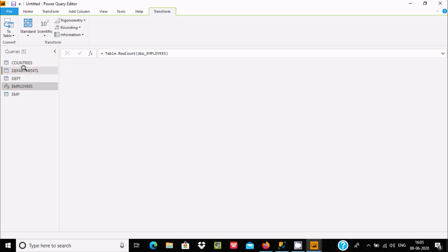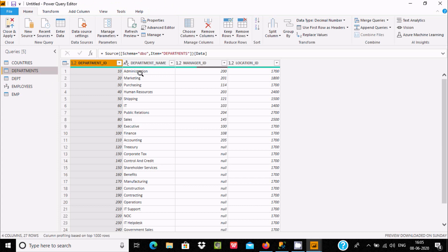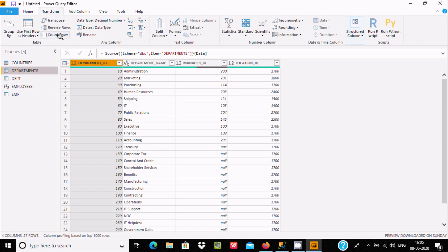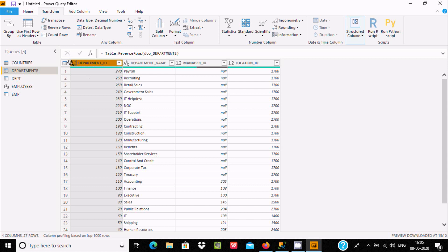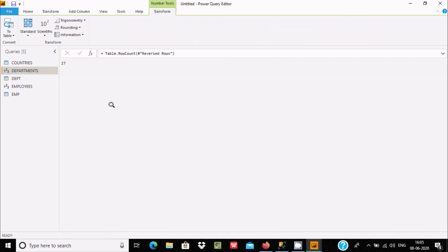Here is the department table records. Go to Transform and click Reverse Rows — this I already discussed. All rows are reversed. 27 to 70, which was last, is now coming first. After this, you can count the rows by clicking Count Rows.